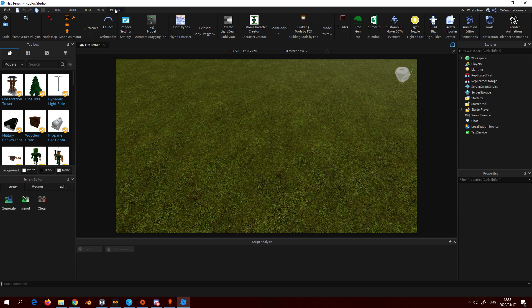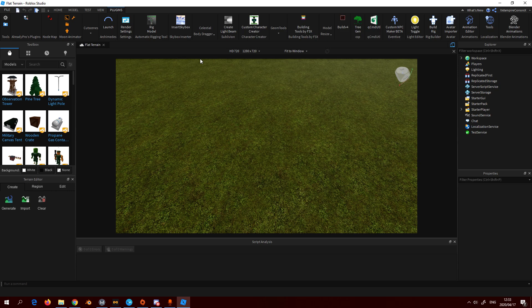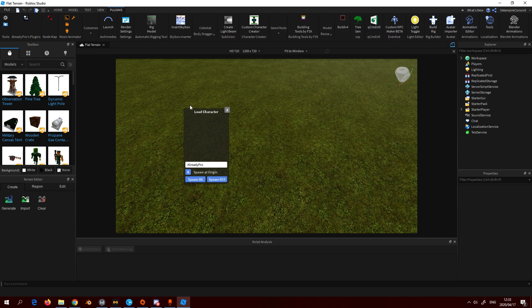Let's start. Our first plugin we're going to need is this load character plugin, so this is where you get your character.